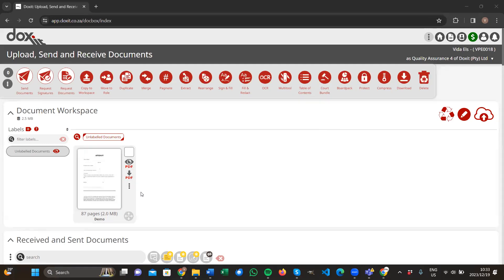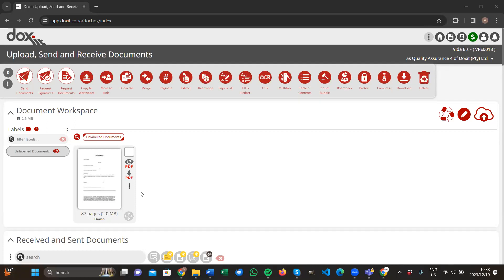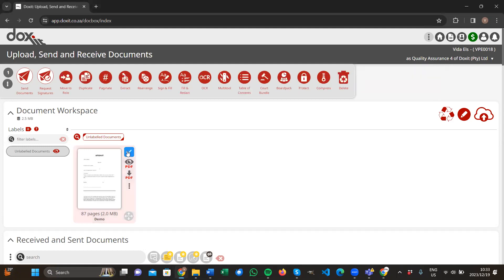We're going to take the 87-page document that's already uploaded and convert it into a court bundle where it will have indexes, volumes, etc. Step one is select the document that you would like to use. You select the document by clicking on the right side in the little white box, giving you a blue checkmark indicating that it's selected.